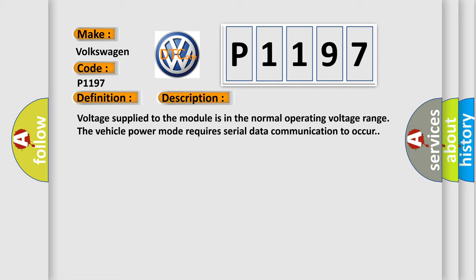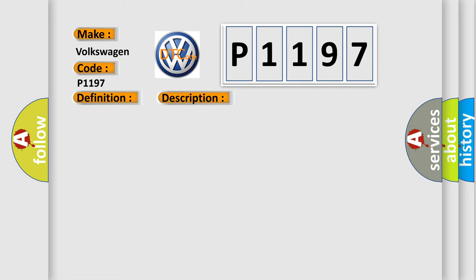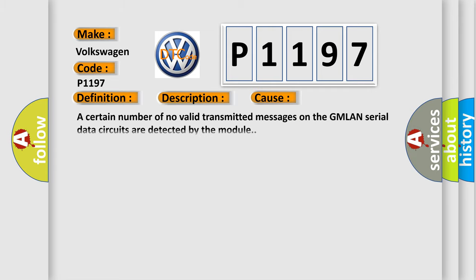This diagnostic error occurs most often in these cases: A certain number of no valid transmitted messages on the GMLAN serial data circuits are detected by the module.